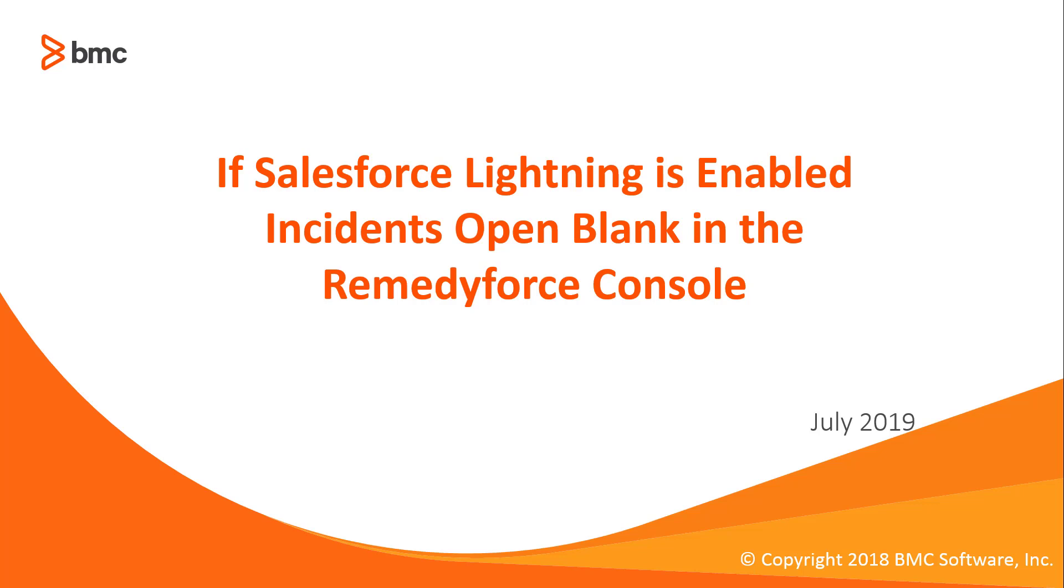This concludes if Salesforce Lightning is enabled, incidents open blank in the RemedyForce Console.